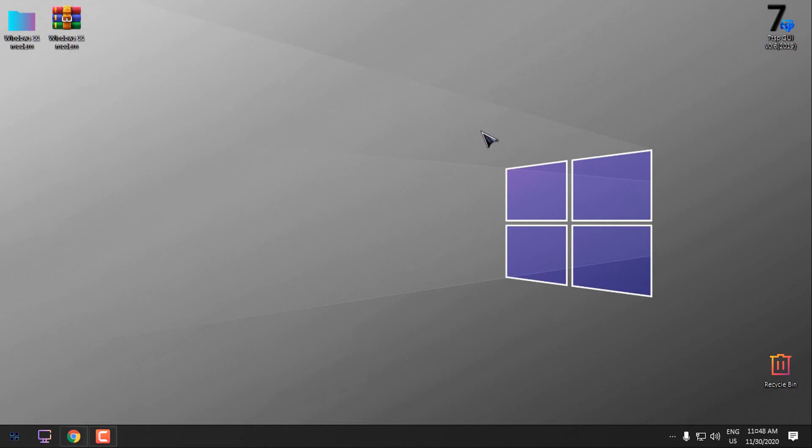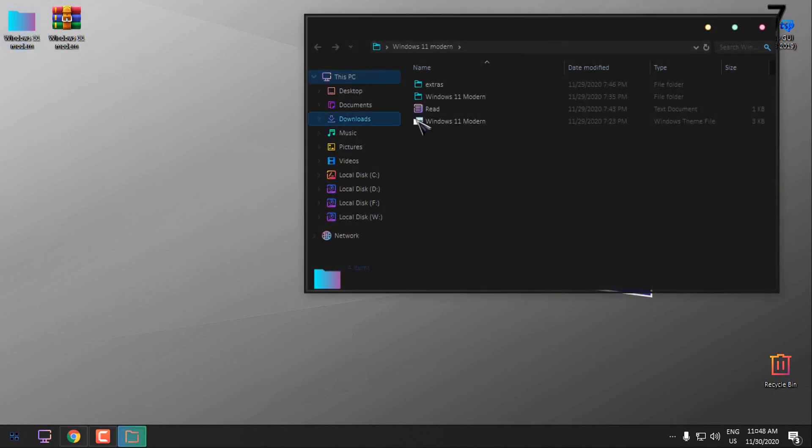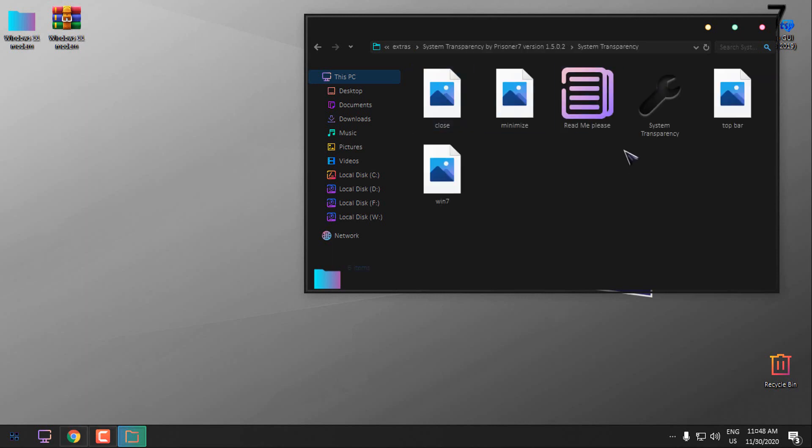I'm going to keep this desktop background and I will go back to the extras folder. We have System Transparency.